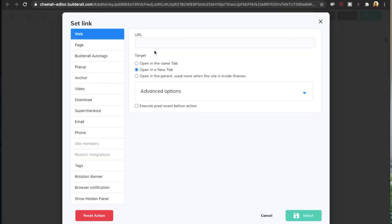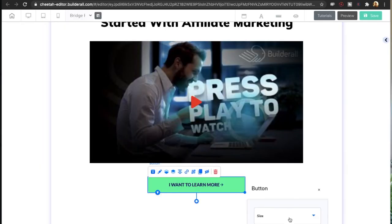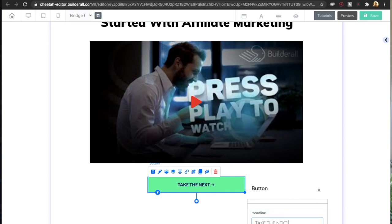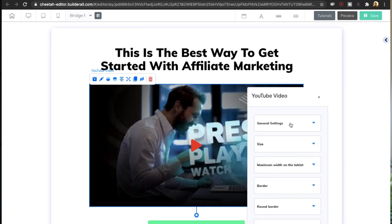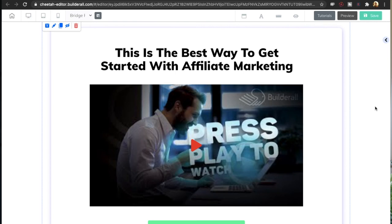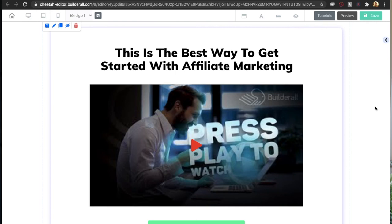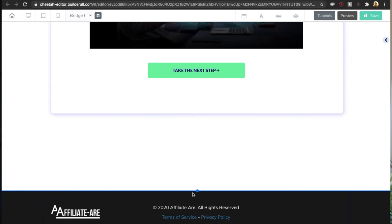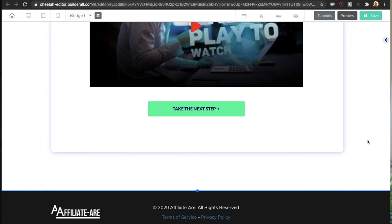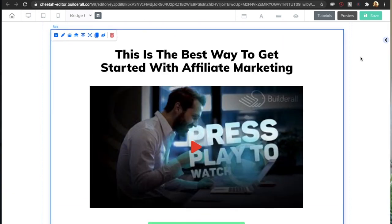Briefly talk about the affiliate product — don't give away too much, but talk about the results you or others have had and get the visitor curious and interested. This is where you add your affiliate link: set the link, go to web, and enter your affiliate link. Edit the headline to say 'Take the next step,' and add the link to your unlisted YouTube video. That is all there is to this bridge page — keep it very simple, with few distractions and a clean professional look.